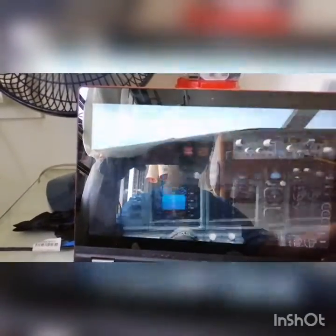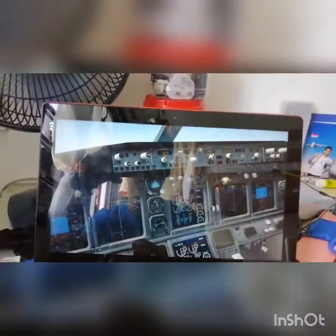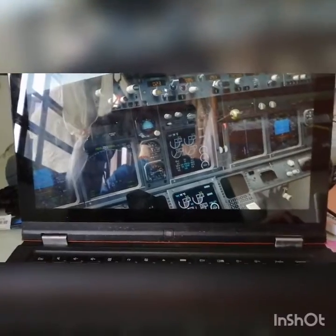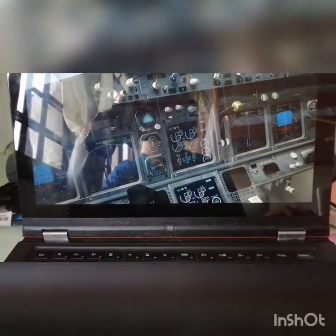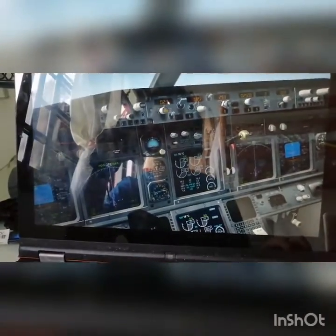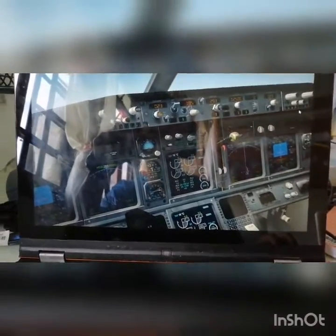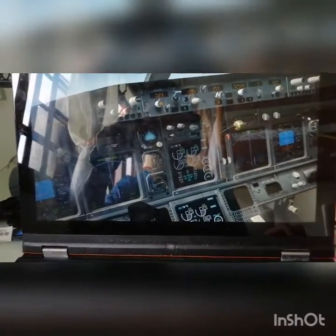An ILS — Instrument Landing System — approach. There are a couple of key things to take note of. First things first, you want to have your course set. The course is your runway heading — the heading of the runway you are going to be landing on. So I have it set to the runway heading.